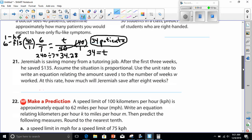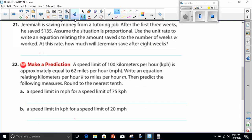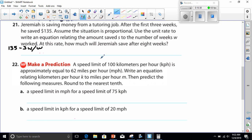The last problem I'll be doing today is number 21. Jeremiah is saving money from a tutoring job. After the first three weeks he saved $135 — so that's three weeks of work. The problem says: assume the situation is proportional, use the unit rate to write an equation relating the amount saved S to the number of weeks W worked. At this rate, how much would Jeremiah save after 8 weeks?